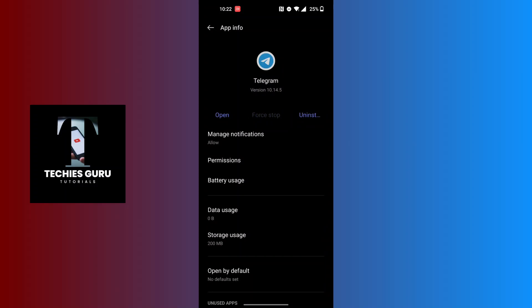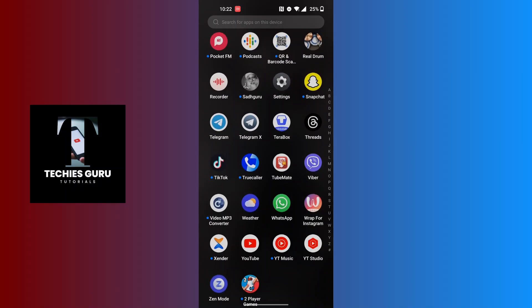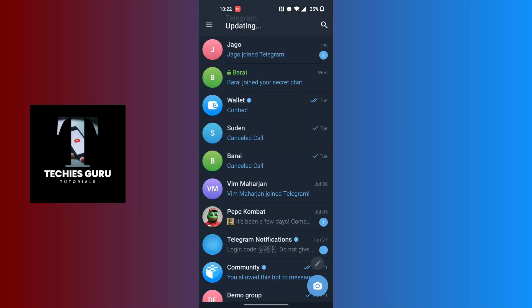By this way, your Telegram app on your phone will be force stopped. Now when you open the Telegram app again on your phone, it will restart. And with that being said, this is how to restart your Telegram app.